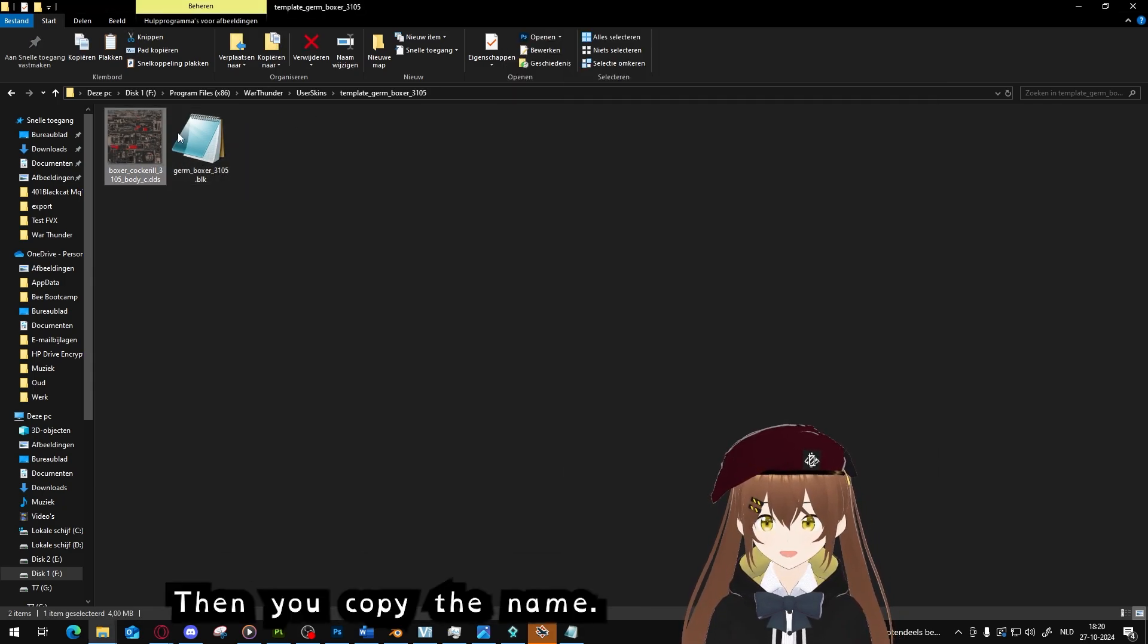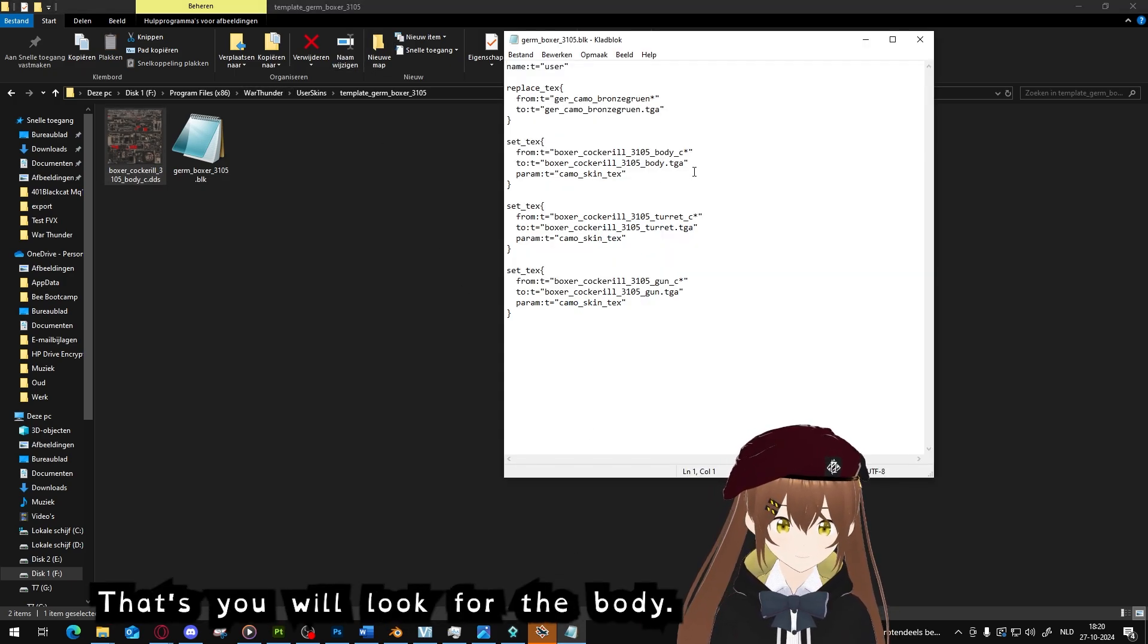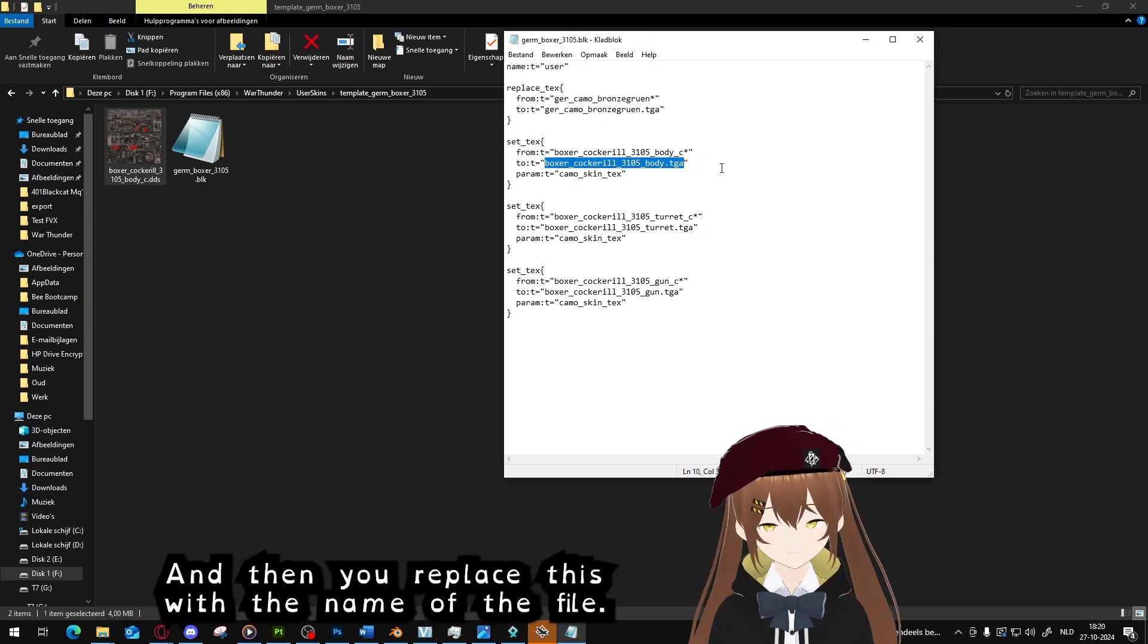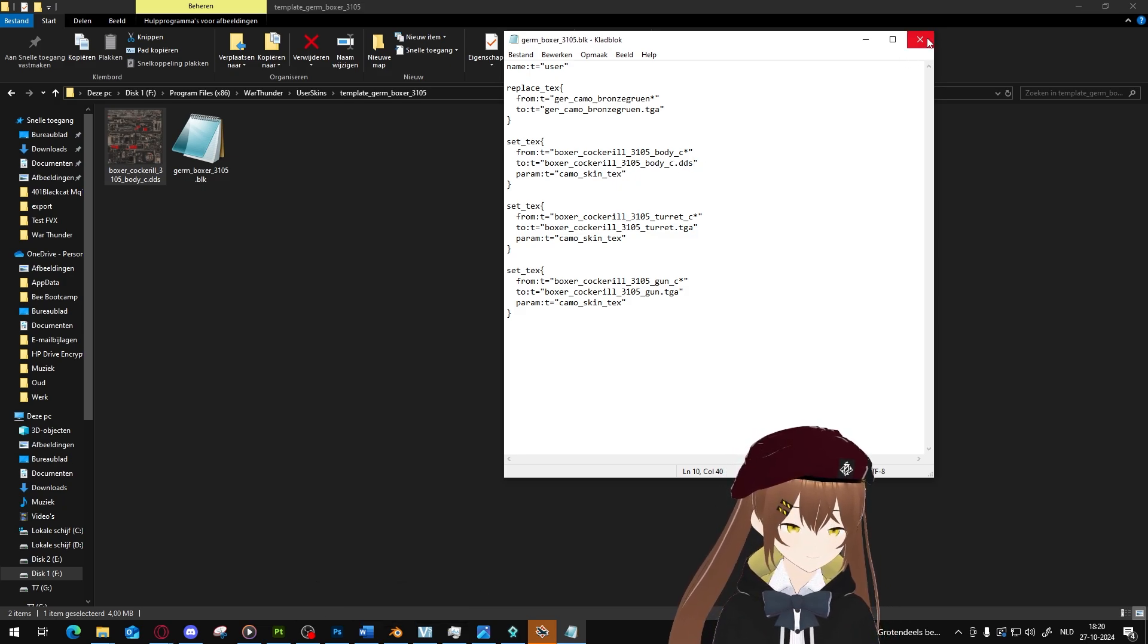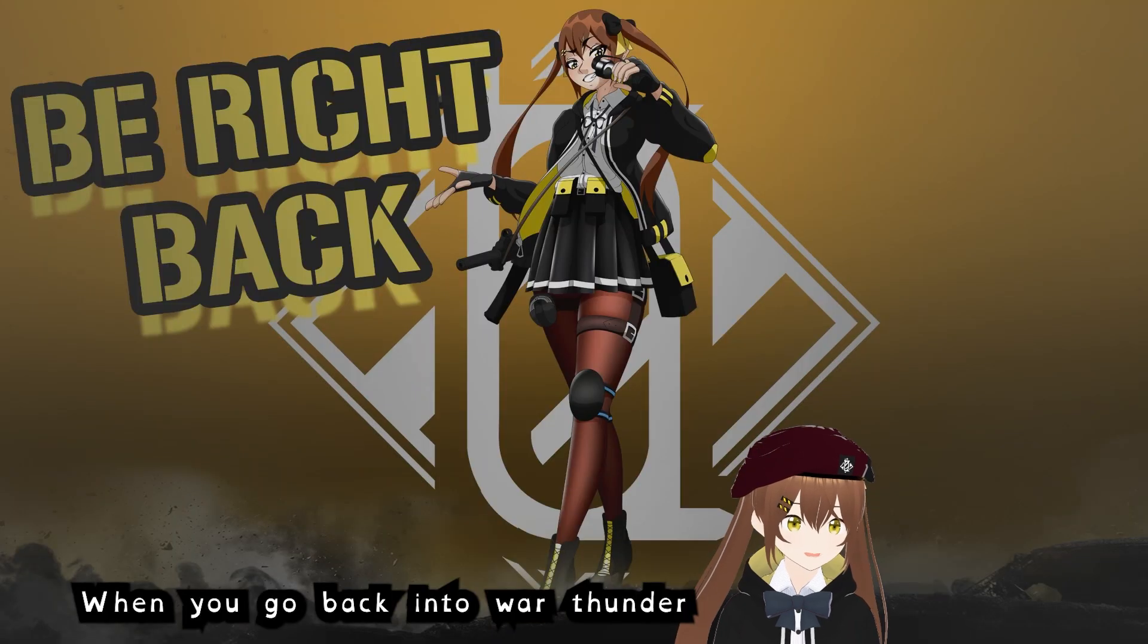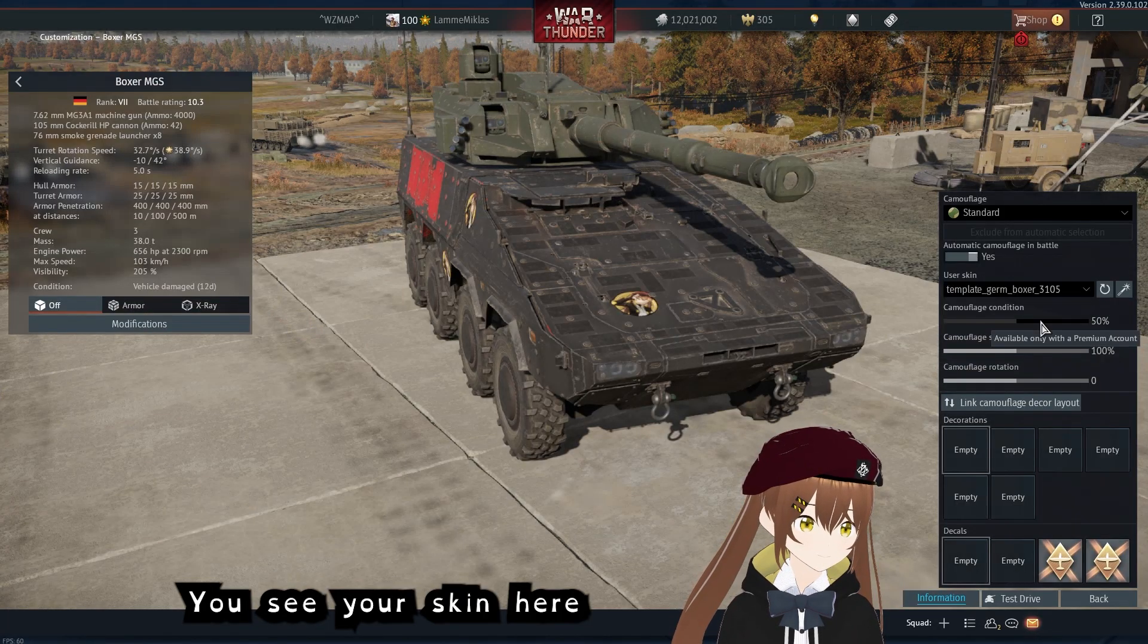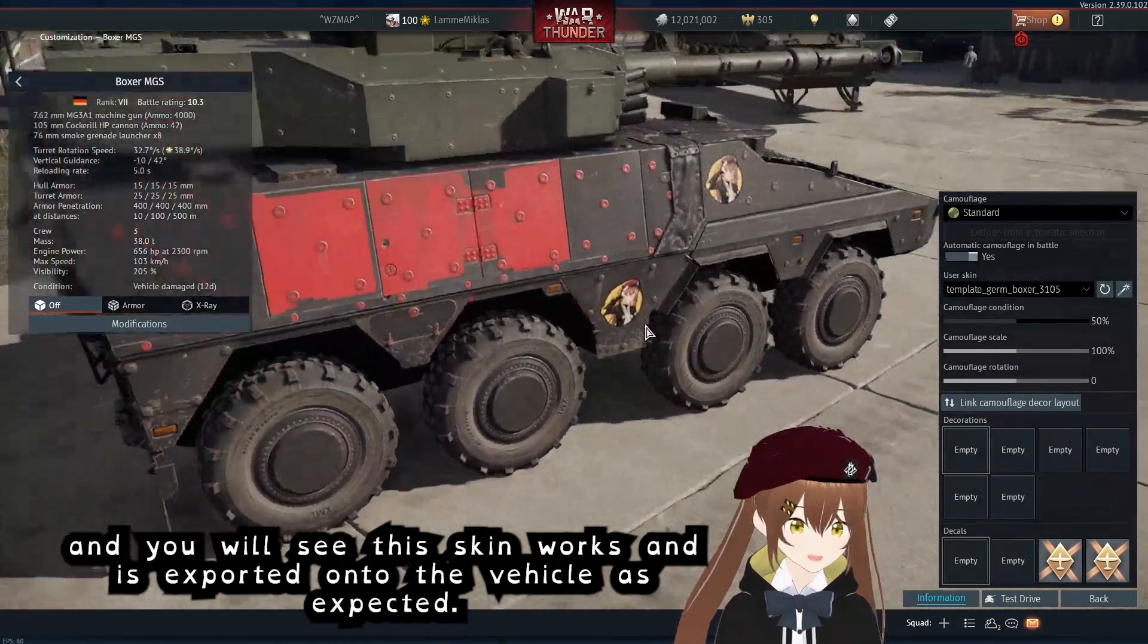Then you open the BLK file, then you copy the name, the full name you saved it as. You will look for the body Boxer Crocodile body TGA and then you will replace this with the name of the file, so C.DDS. When you go back into War Thunder you see the skin here and you will see the skin worked and is exported into the vehicle as expected.